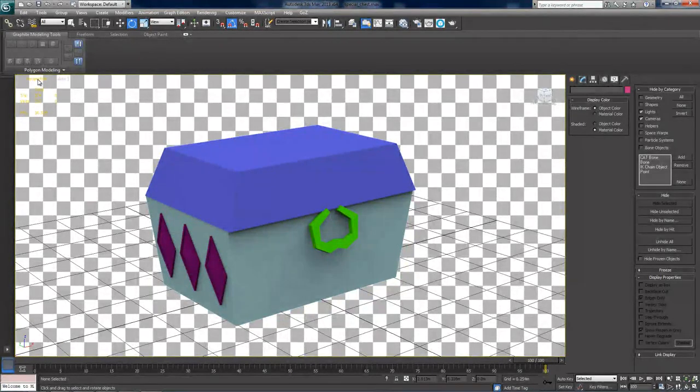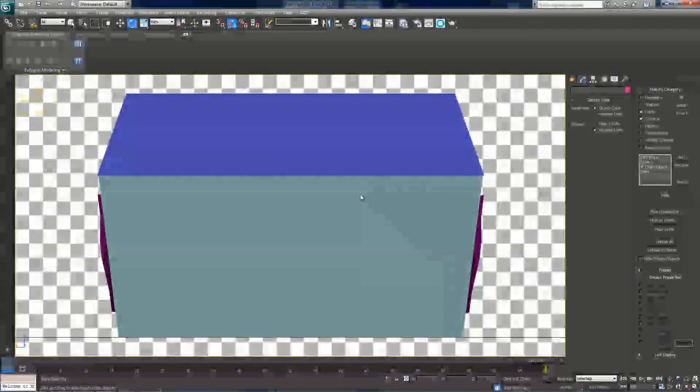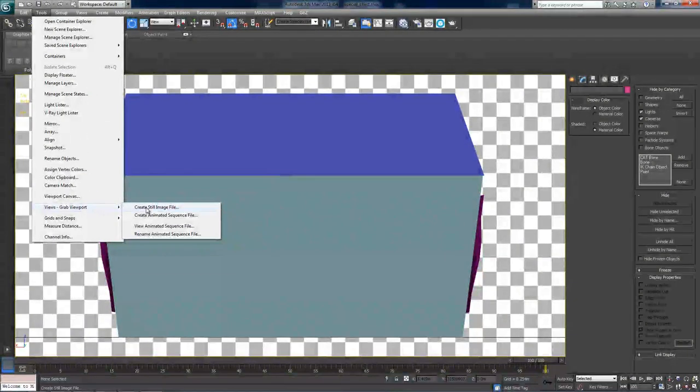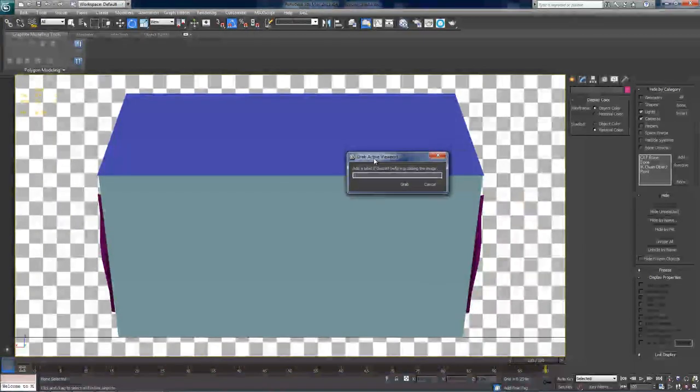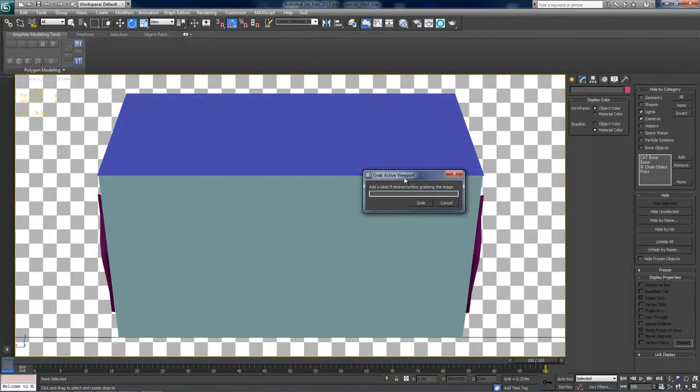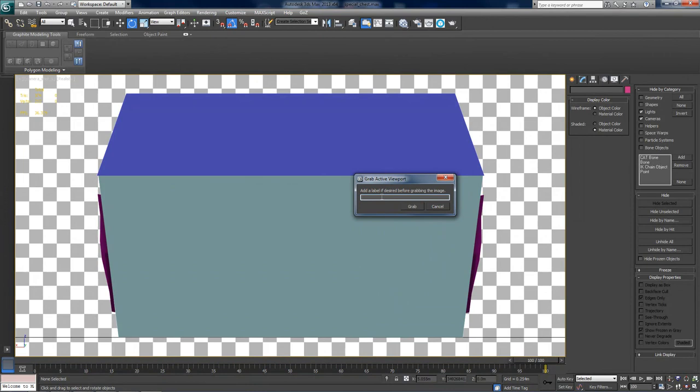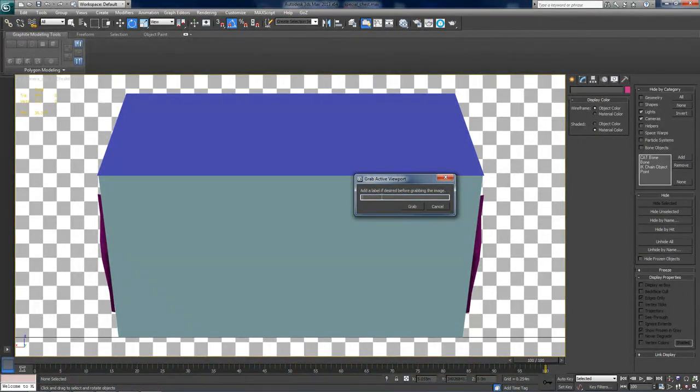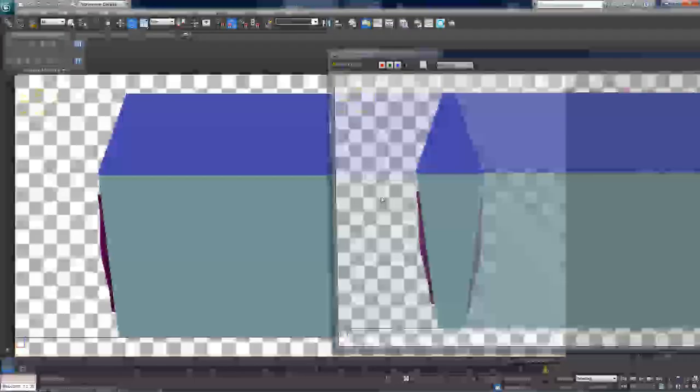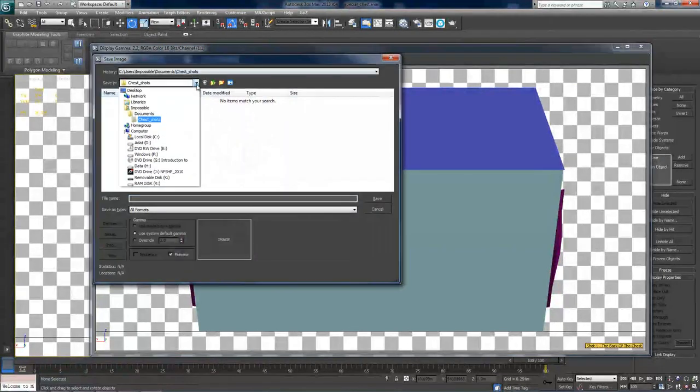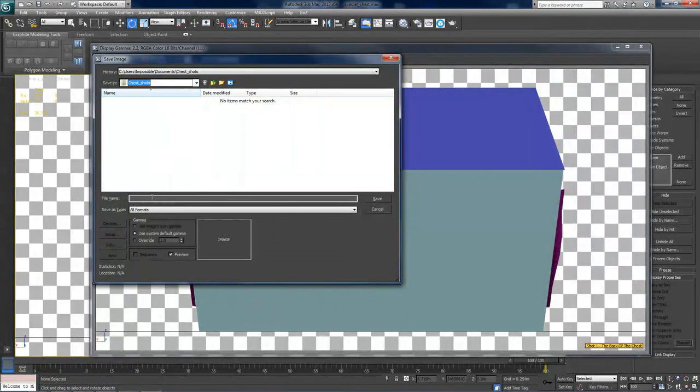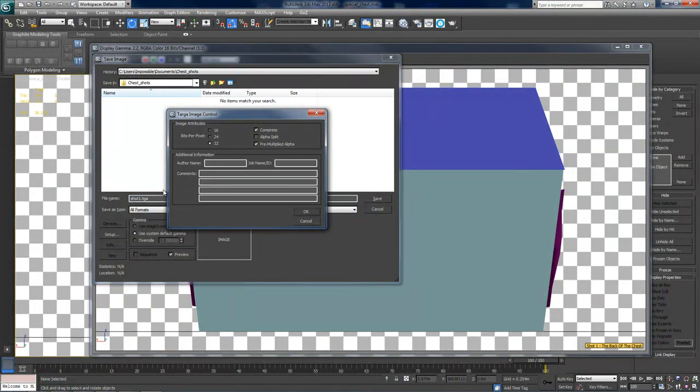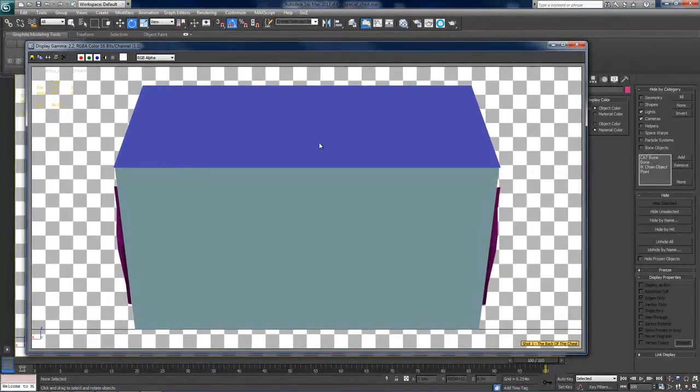Alright, now under this viewport menu, select your first camera. And now go to tools, views, grab viewport and create still image file. It will offer you to add a label to the image before grabbing it. And here it should enter some relevant useful information for the artist to use. And one of those should be the number of the shot. So this is shot number one and the description should be the back of the chest and press enter to grab it. Alright, now just click save image on the new window that pops up. And you should have a folder already set up for these pictures. Alright, so name this one shot1.tga. And there you go. You saved your first shot. So that was a simple case.